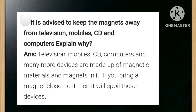It is advised to keep magnets away from televisions, mobiles, CDs, and computers — explain why. The answer is televisions, mobiles, CDs, computers, and many more devices are made up of magnetic materials and contain magnets. If you bring a magnet close to them, it will spoil these devices.